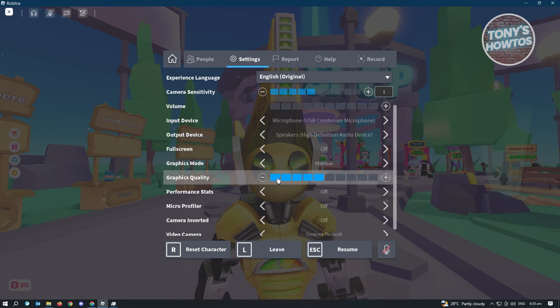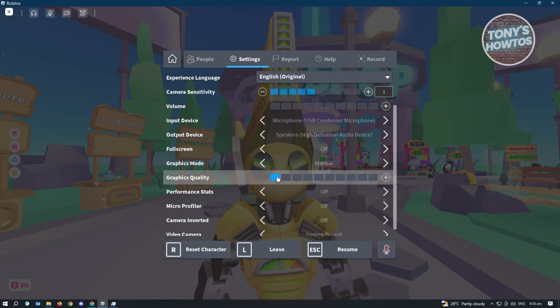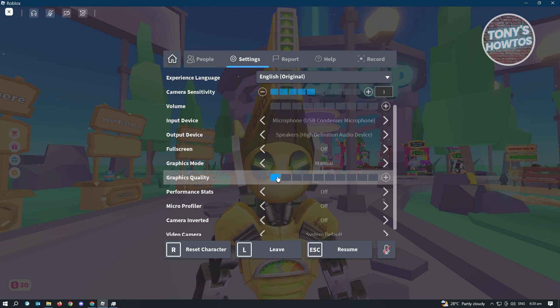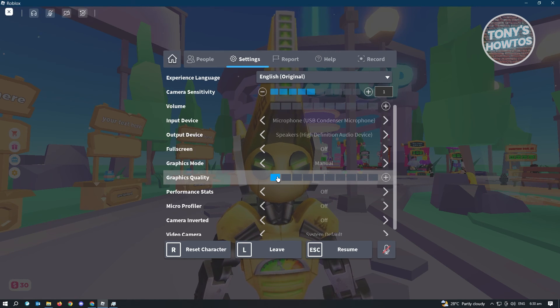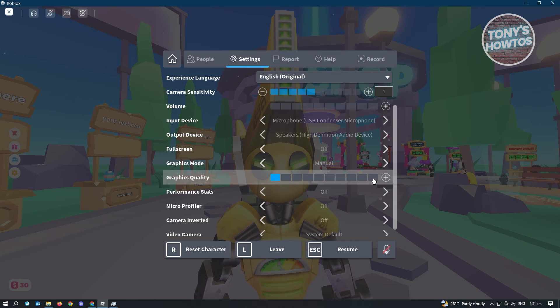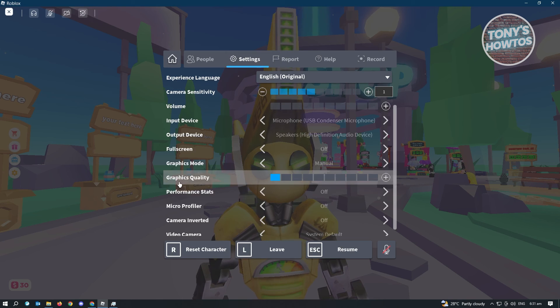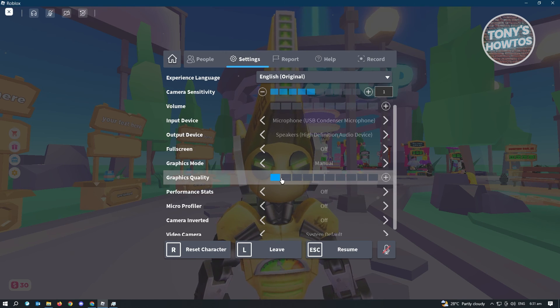Now from here, make sure that you use the lowest quality that you can tolerate so that you'll be able to get more memory on your PC, because using high quality graphics is going to take more memory. Try using a low graphics quality here and see if that solves your issue.